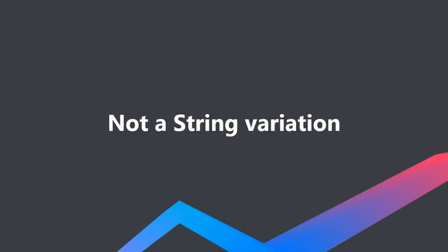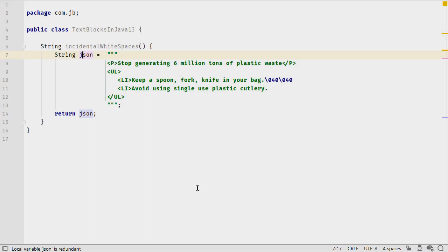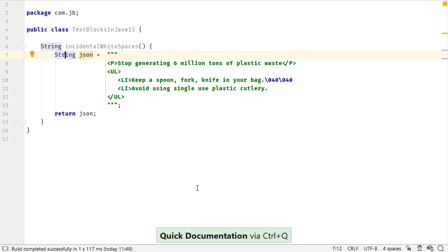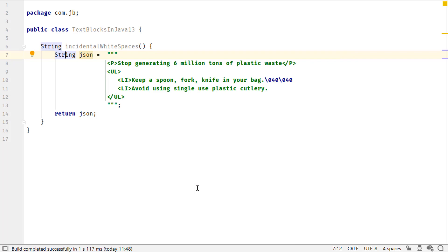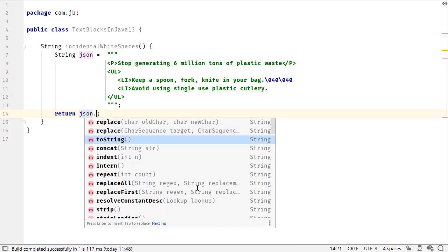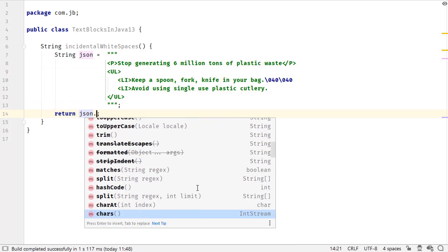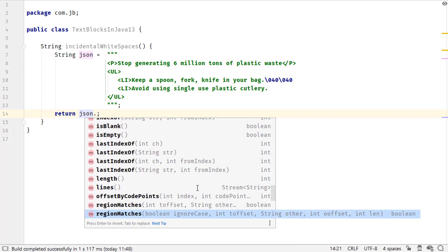Java isn't adding a variation of type string with text blocks. They are compiled to regular string instances, which is java.lang.string. To confirm, you can view the quick documentation using Ctrl Q on Windows and Linux and Command Q on Mac OS. This also means that you can call all string methods on it.